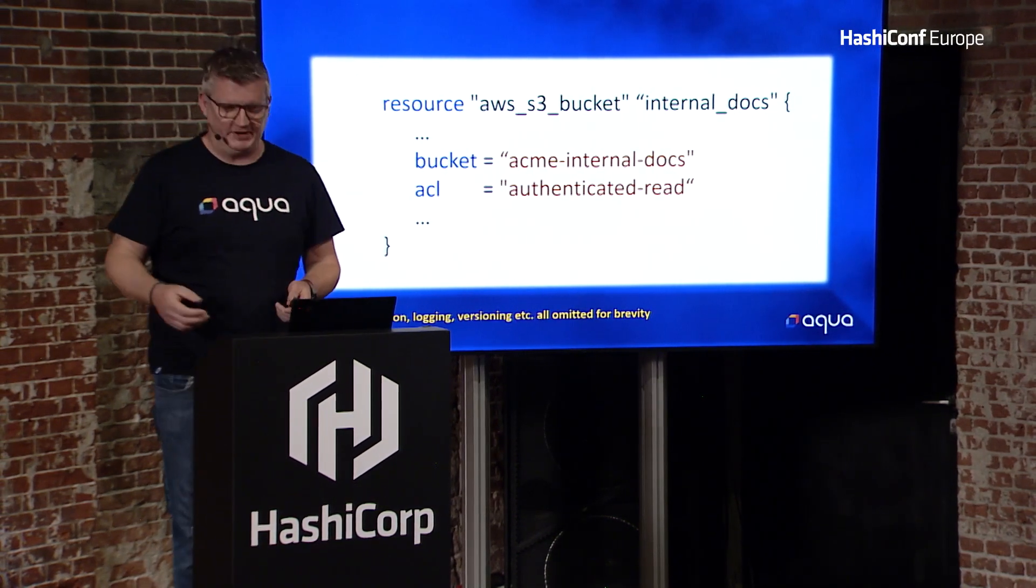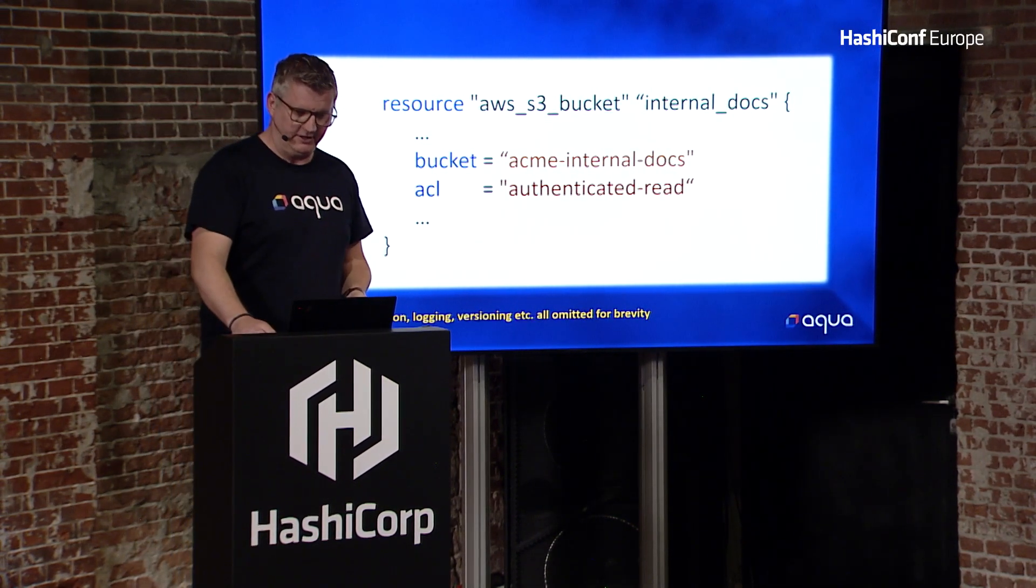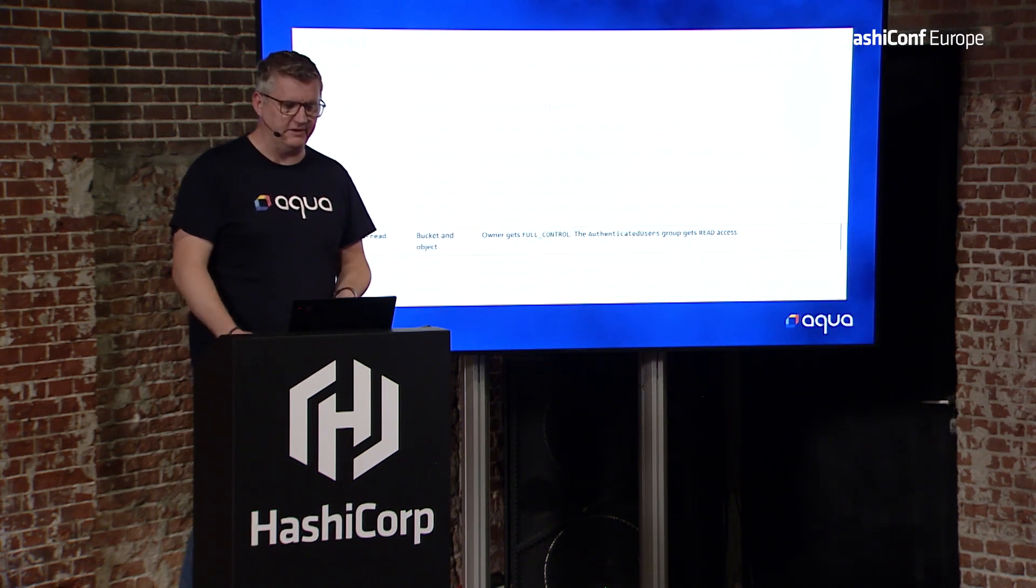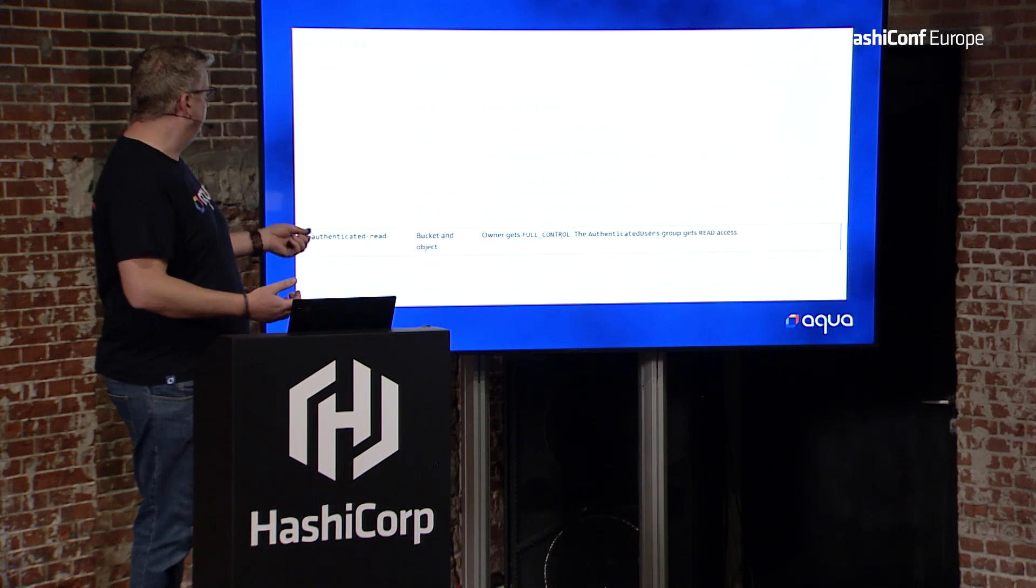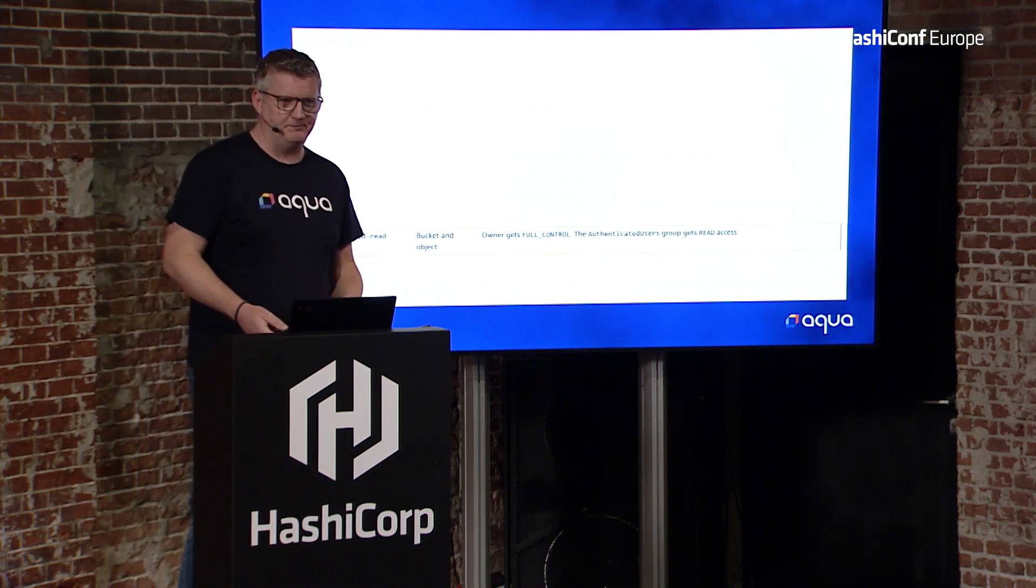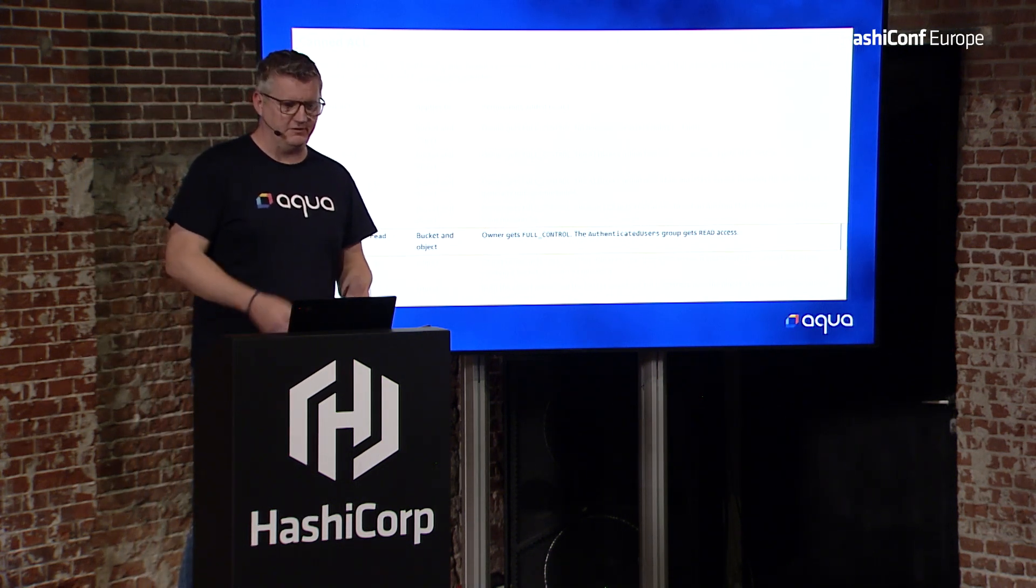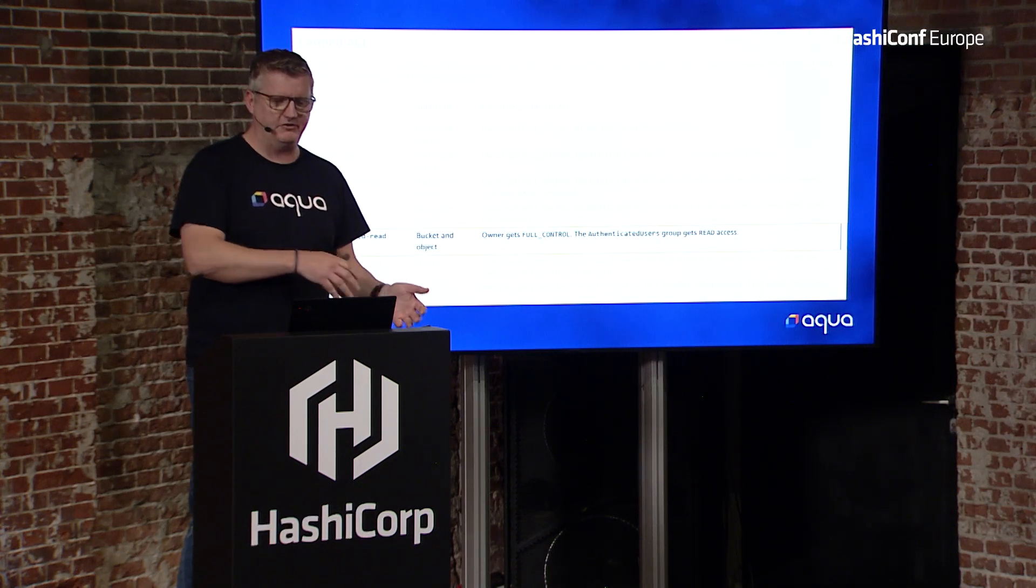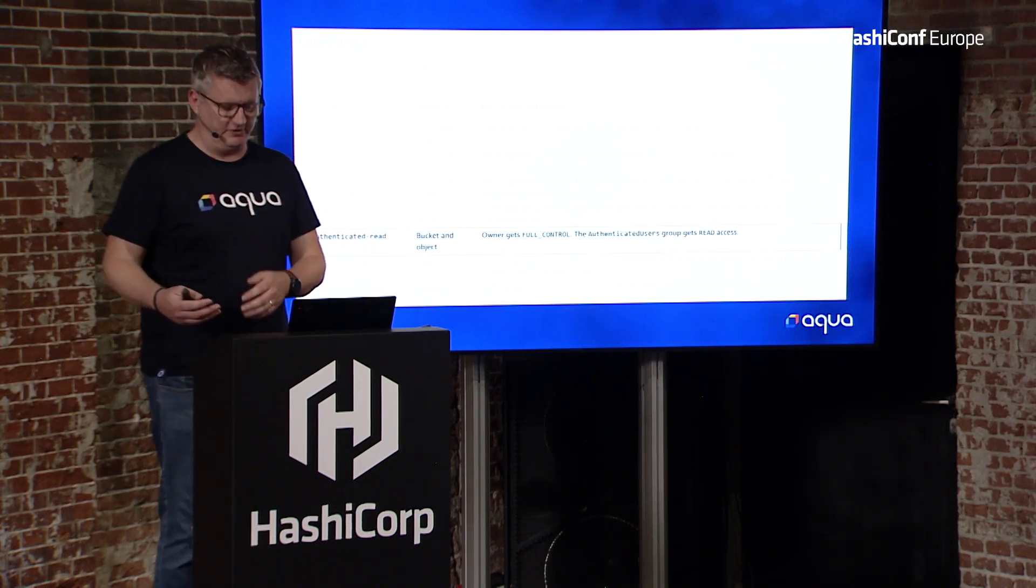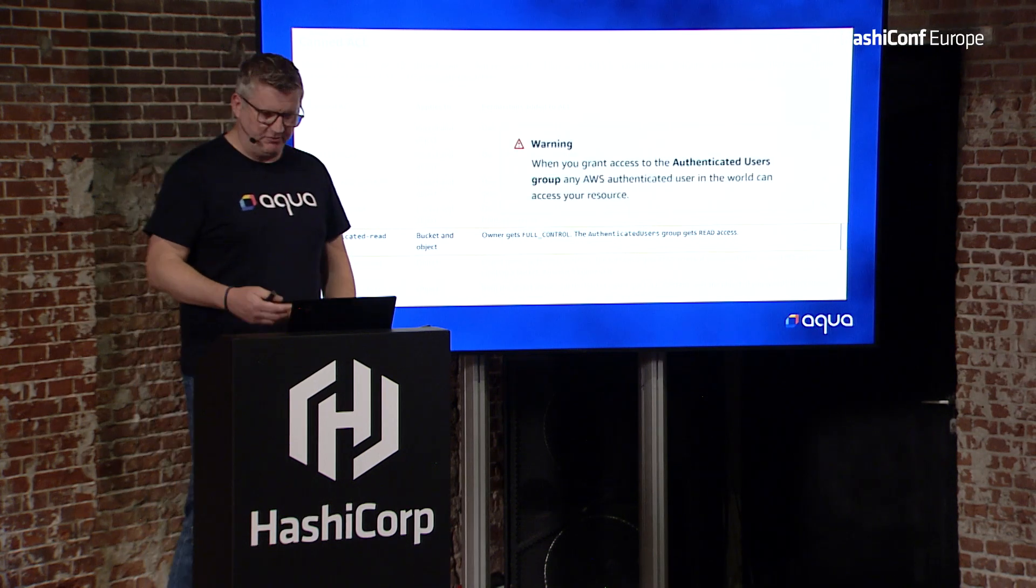You have a look at the canned ACLs, and you see the authenticated read gives the owner full control and authenticated users read. So you think, that makes sense. My owners can update documentation, and the rest of the employees can read it.